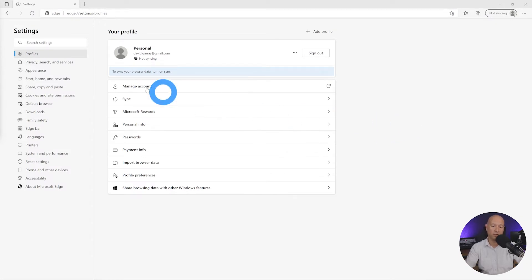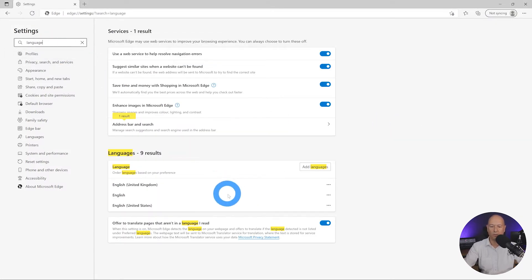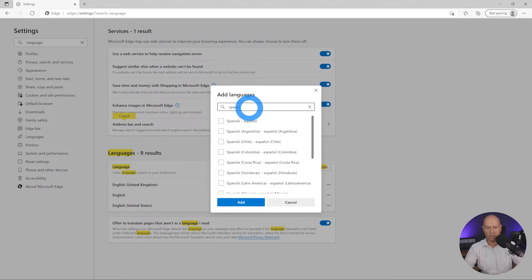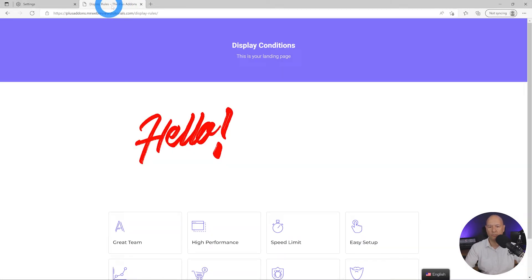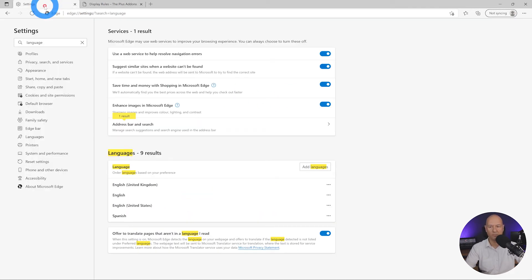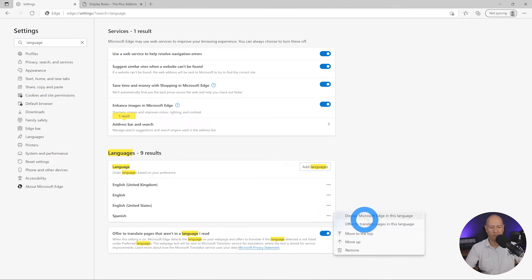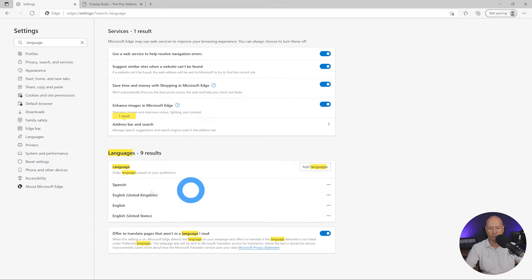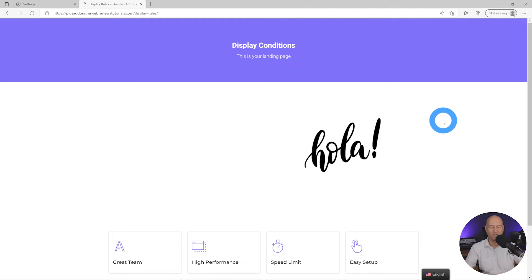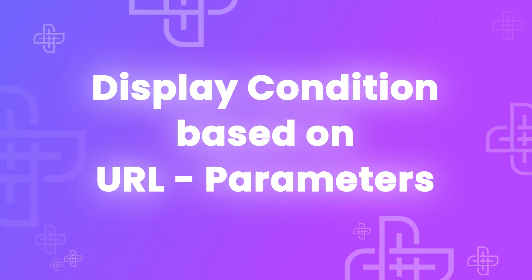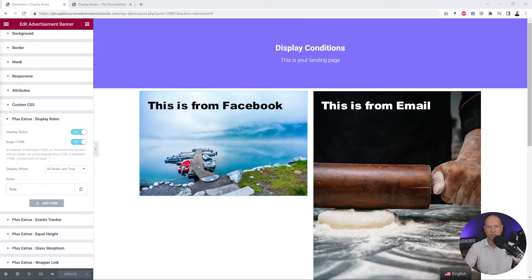To test browser-based language, we use Microsoft Edge — though any browser works. Go to Settings and look for Language. By default, English is installed. Let's add Spanish and set it as default by moving it to the top. Going back to our demo page and refreshing — as you can see, our message is now displaying in Spanish because the browser language is set to Spanish.